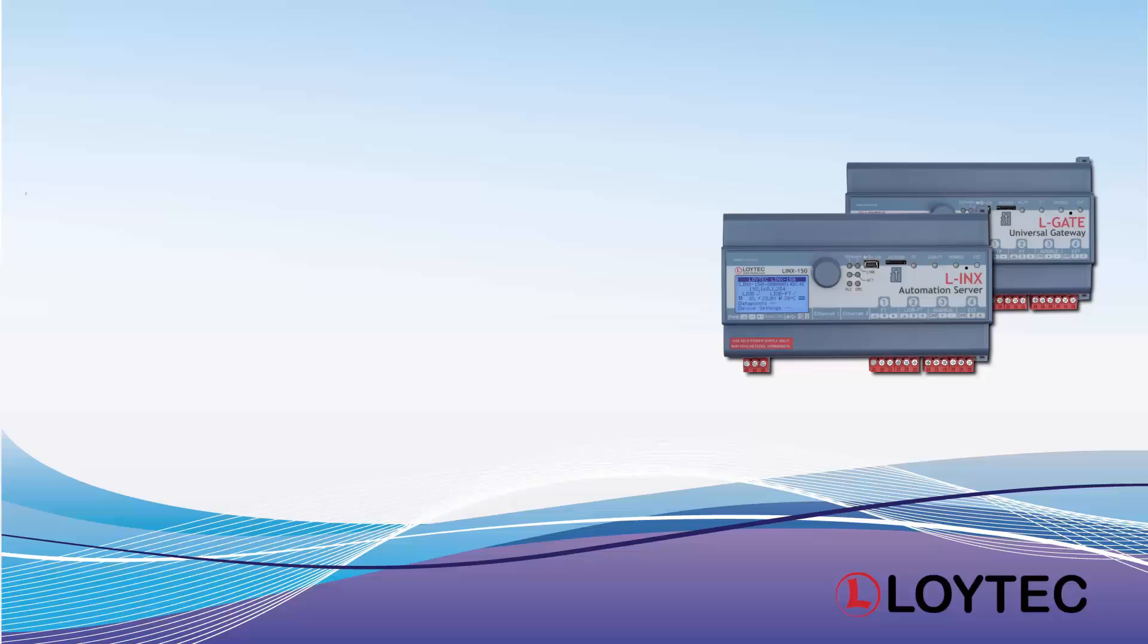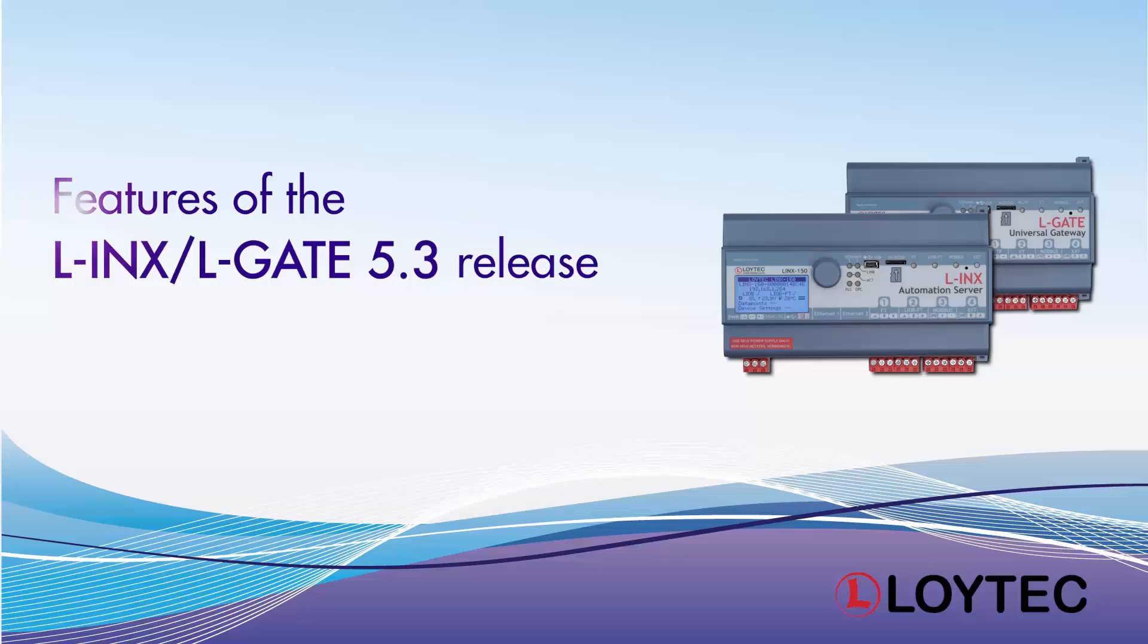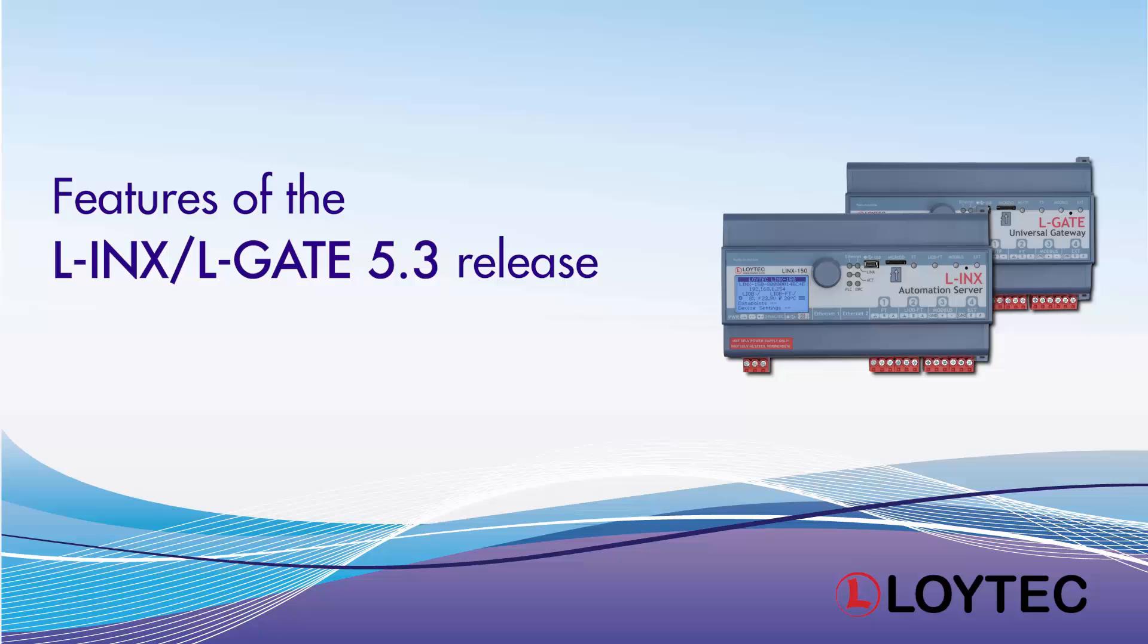Detailed information to the LINX and ELGATE 5.3 release can be found in the README file of the LINX Configurator 5.3, the README file of the firmware 5.3 of the LINX and ELGATE devices, and in the manual in the chapter What's new in LINX and ELGATE 5.3.